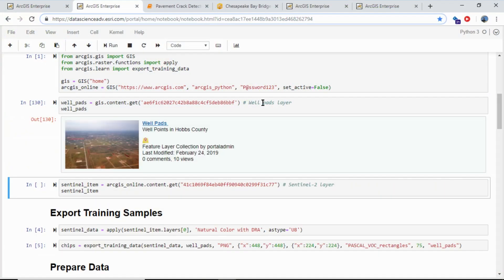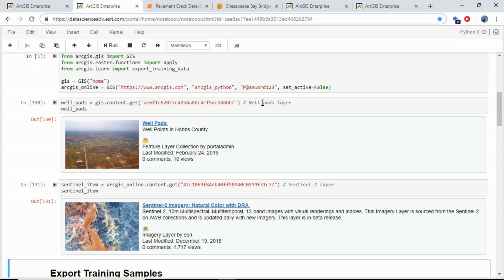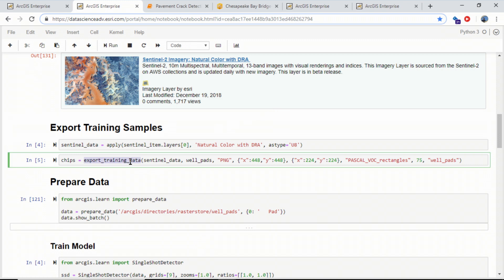The first thing that deep learning needs is a lot of training samples — the locations of objects you're looking for and the imagery. We already have the layer of known well pad locations, and for the imagery I'll use Sentinel. Now I can create my training samples. You might have seen the export training data tool in ArcGIS Pro, but now that same tool is available in Image Server and through the Python API. I've already exported my training samples to a folder.